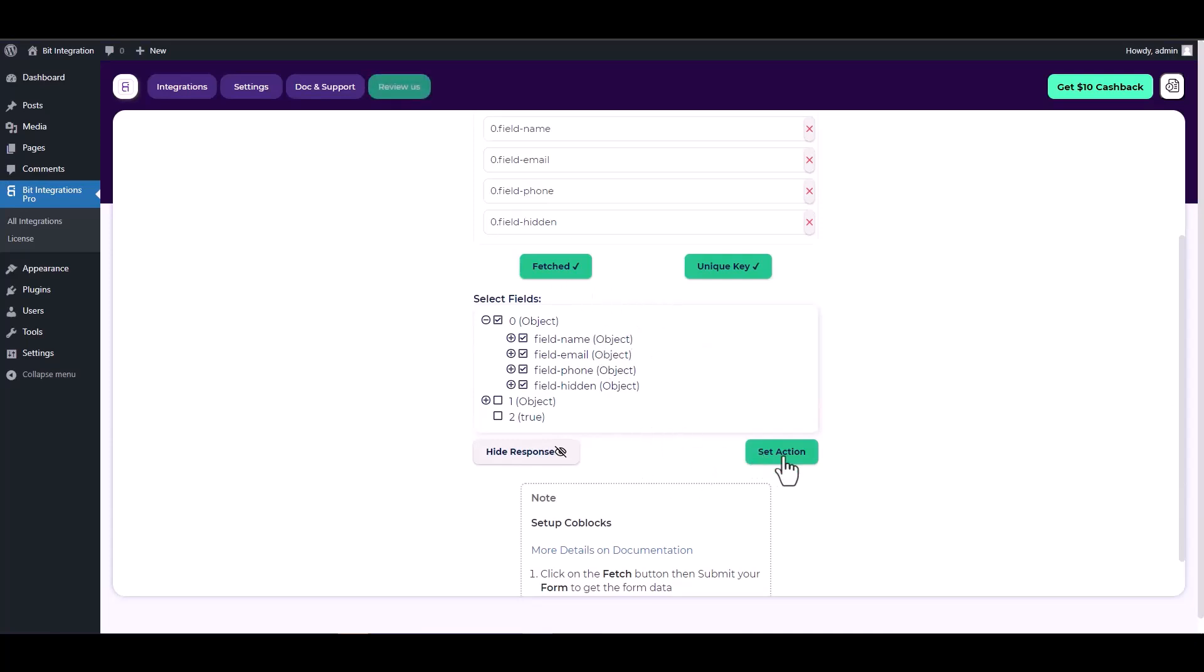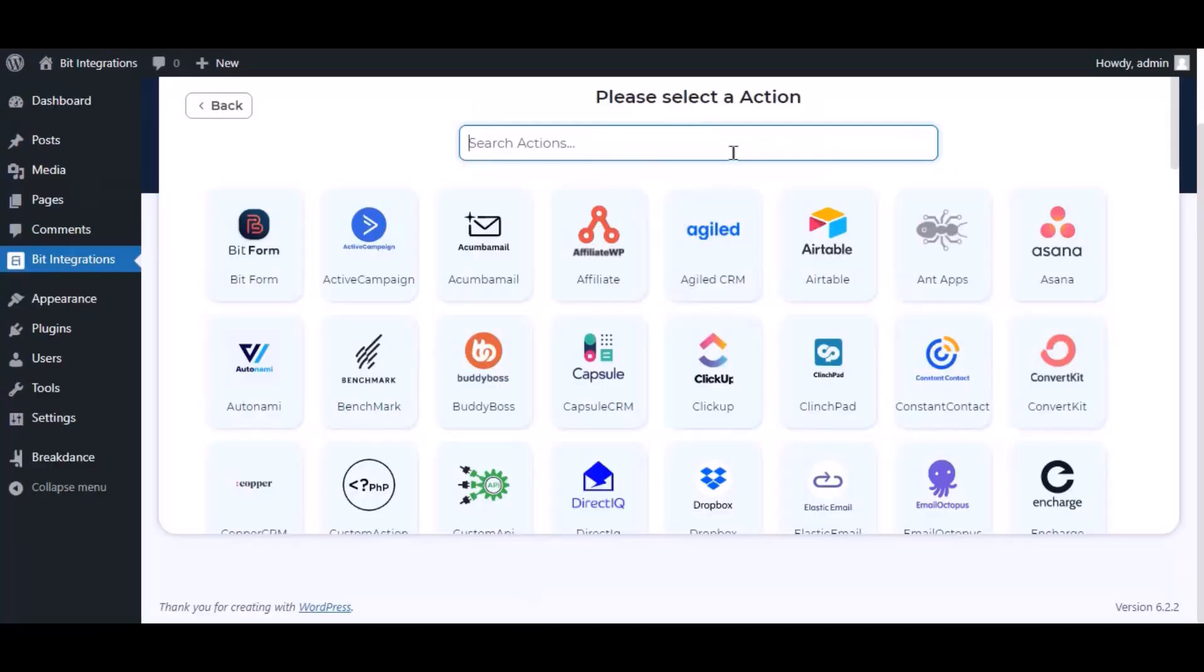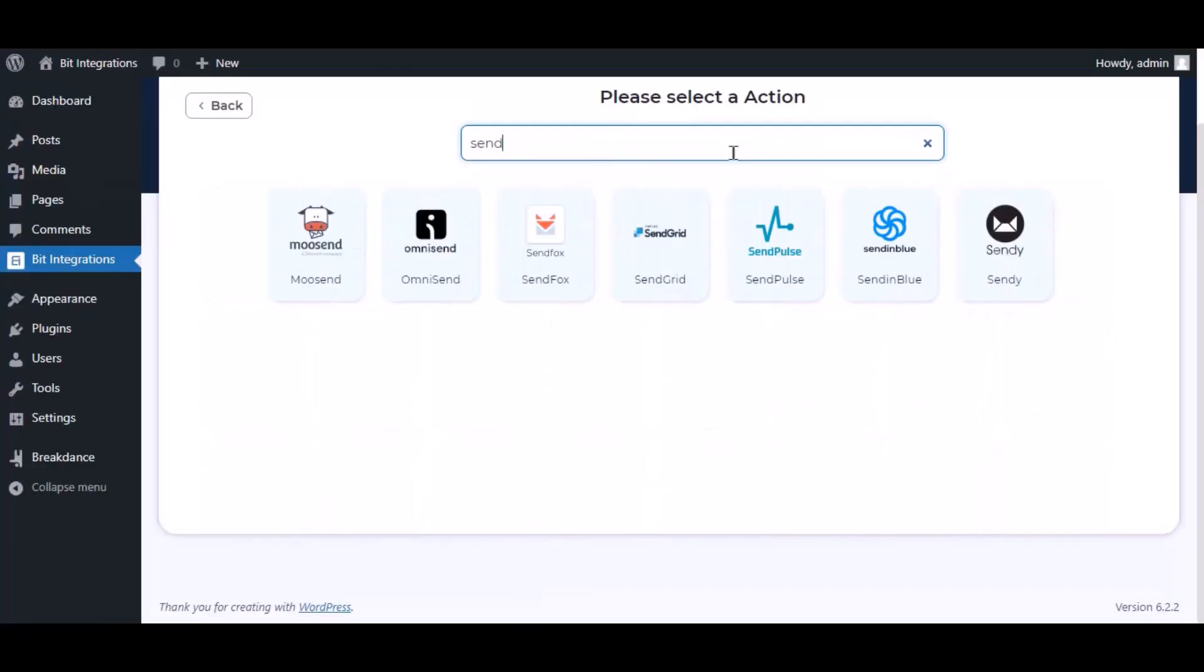Set action. Now here search and select Sendy.